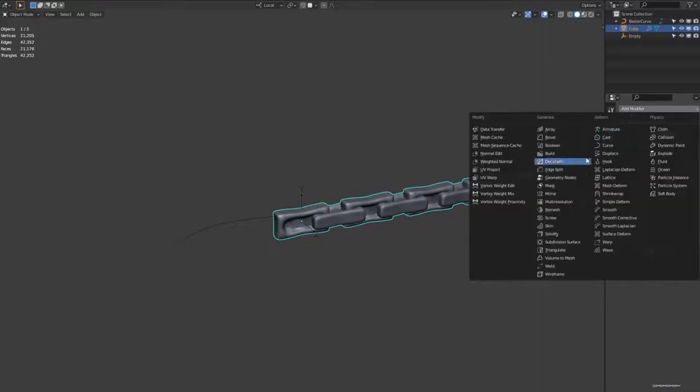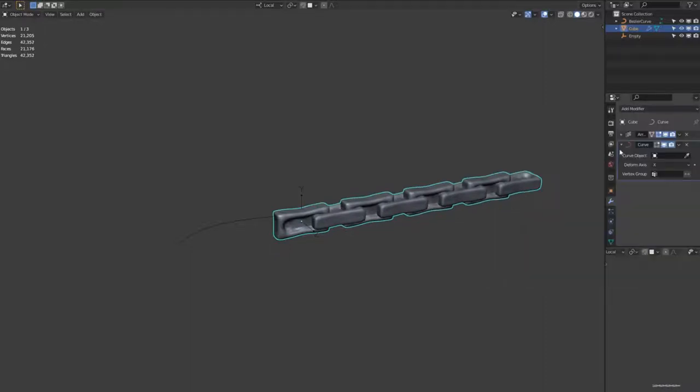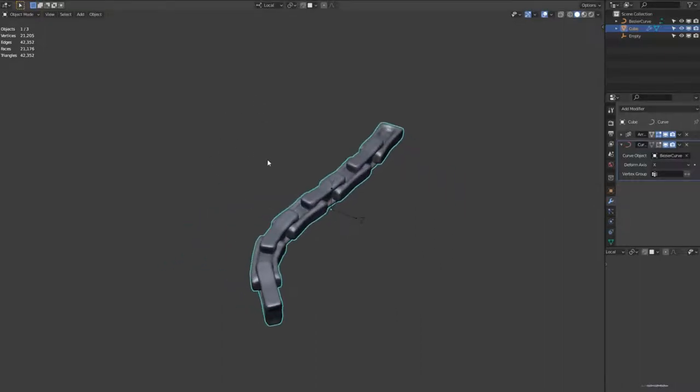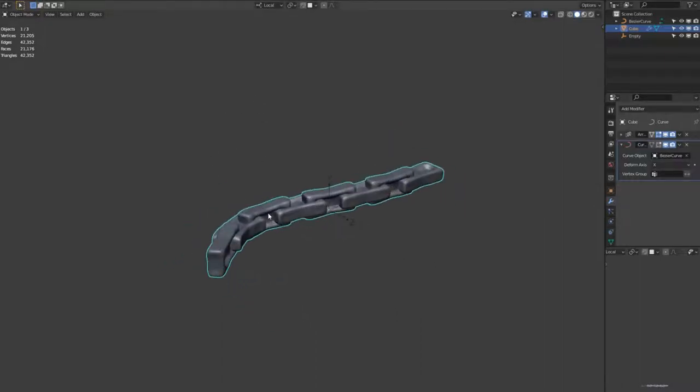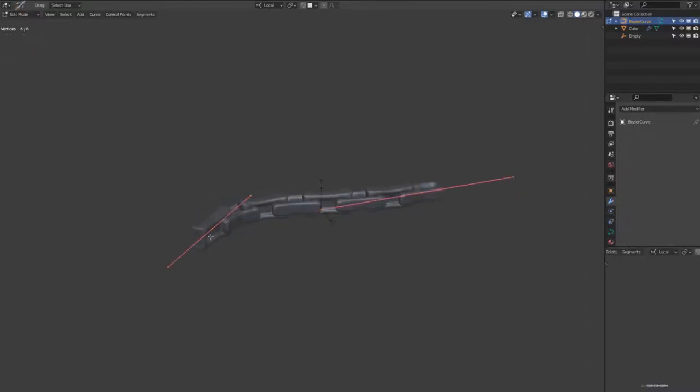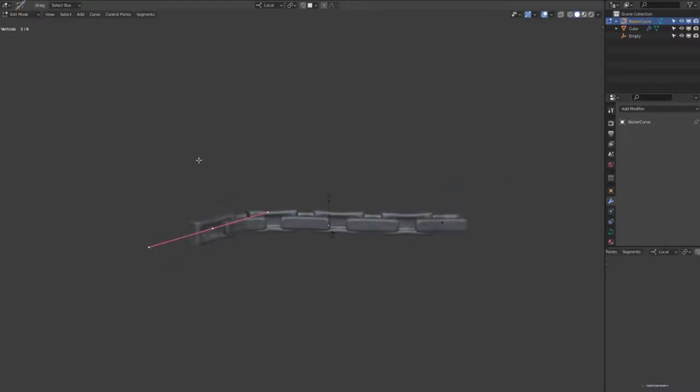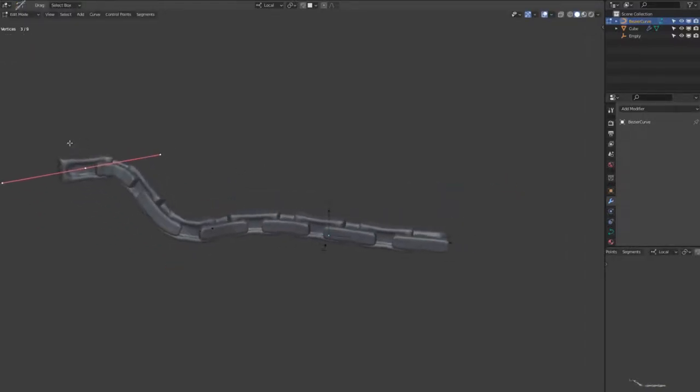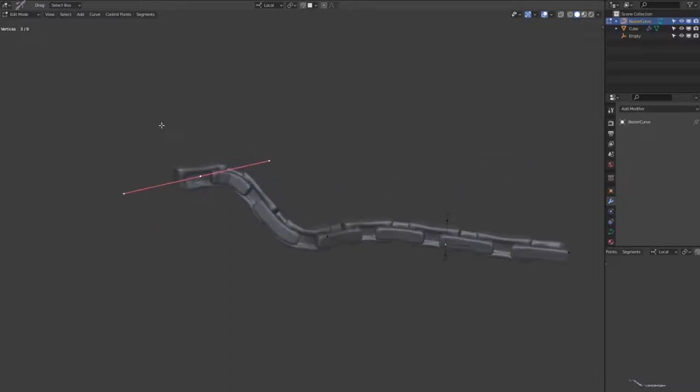Now I'm adding another modifier called curve. If you select the curve object as the curve that we created, then you see it fits nicely to that curve. So we're able to select the curve points and hit the R key to rotate and the G key to move.